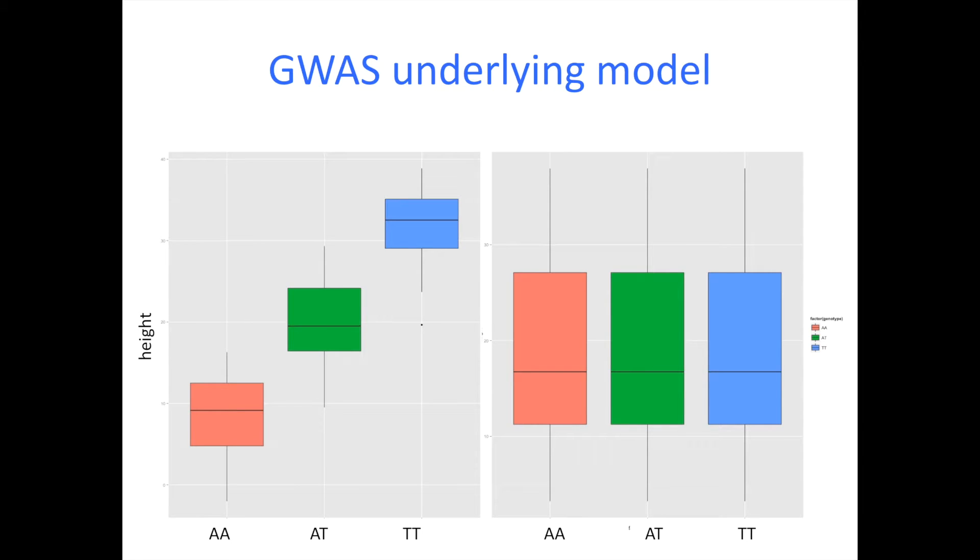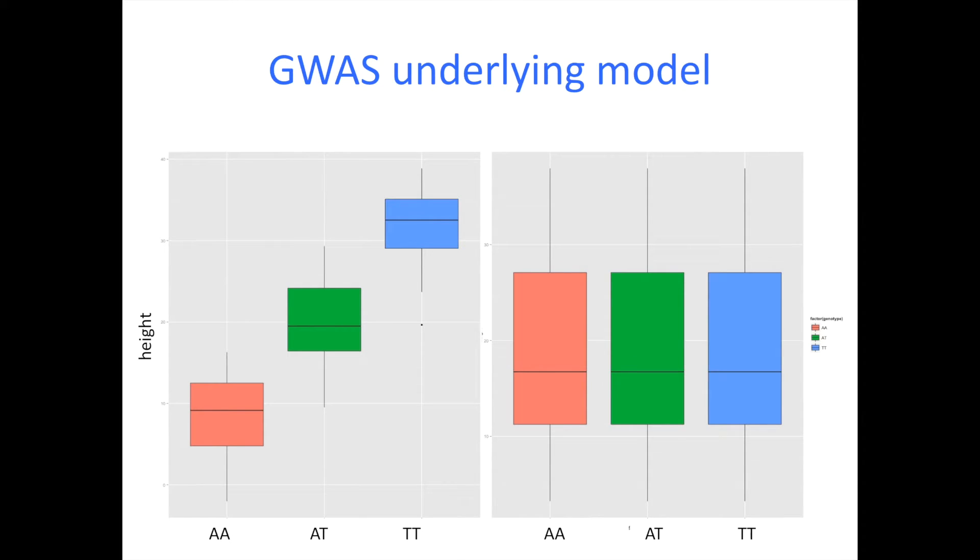I'm going to start with this slide which I've shown before. This is the GWAS underlying model. Essentially we're trying to find correlation between SNPs and phenotypes to identify the regions that cause that change in phenotype.